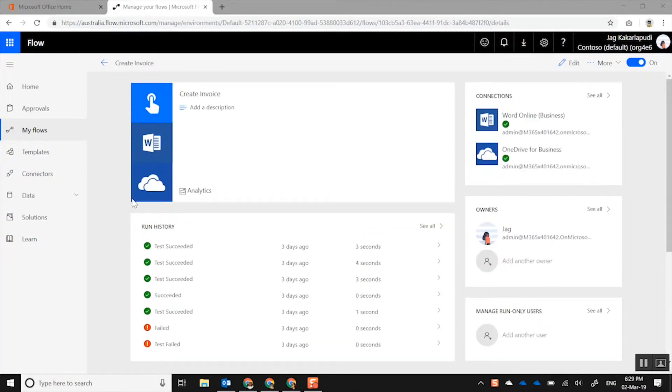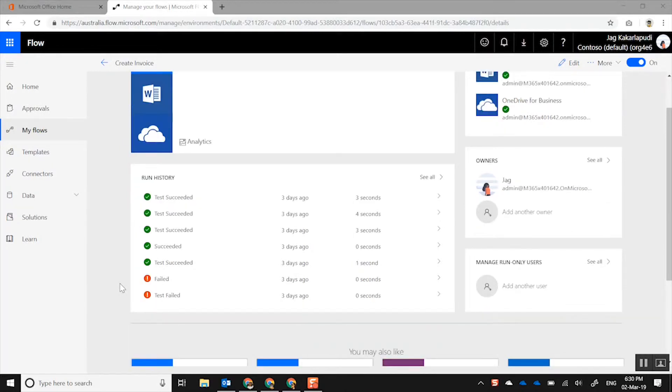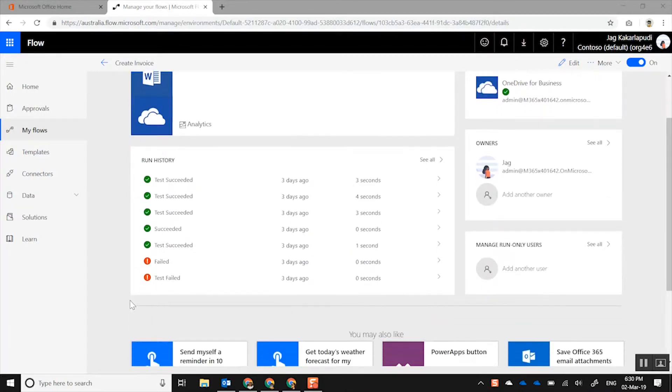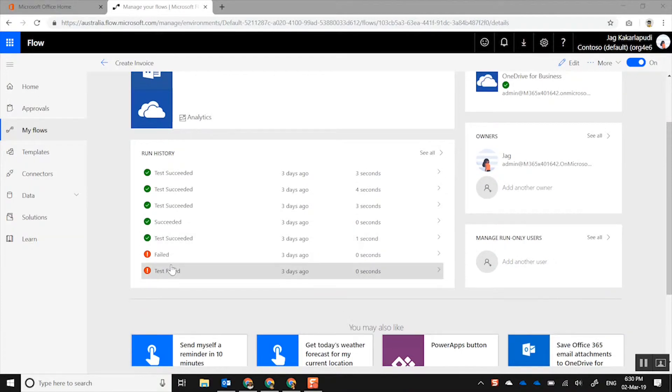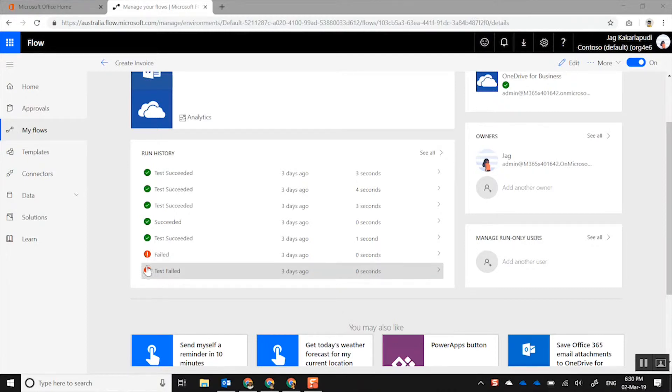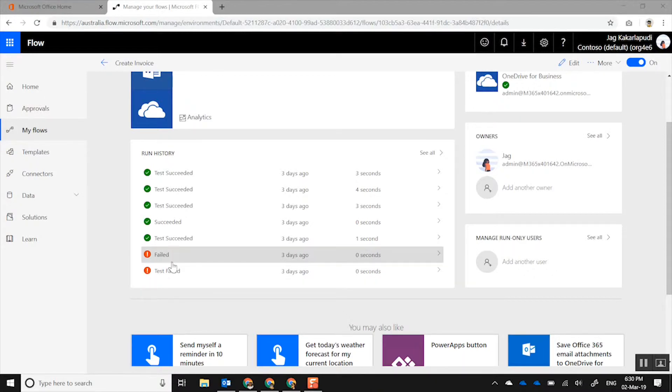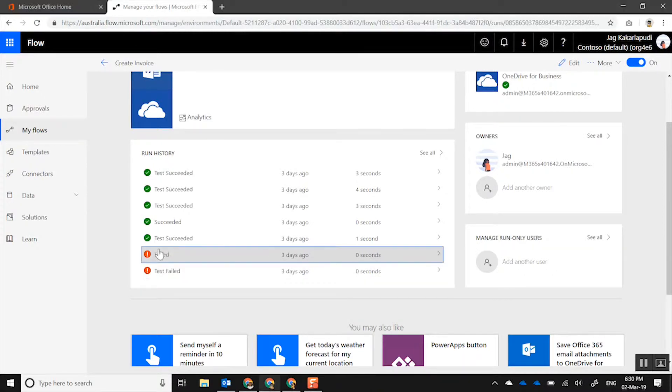Here you can actually see, first of all, to know whether the flow has actually succeeded or failed, you always need to refer to something called run history. And here you can actually see the history of runs that have been executed. So here you can actually see there's two runs which failed, and it tells you straight away - look for this red icon, and it's telling me that both these workflows have failed.